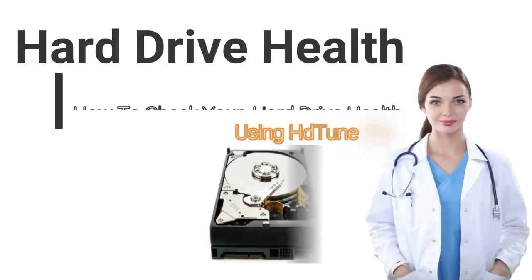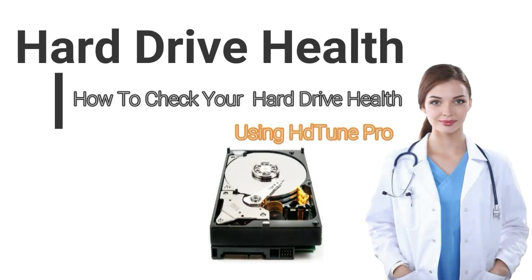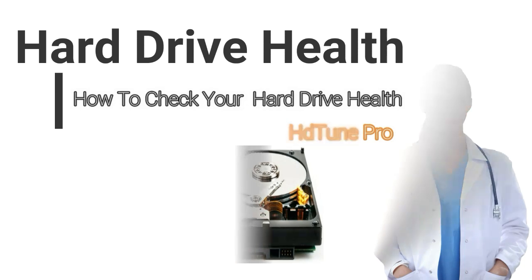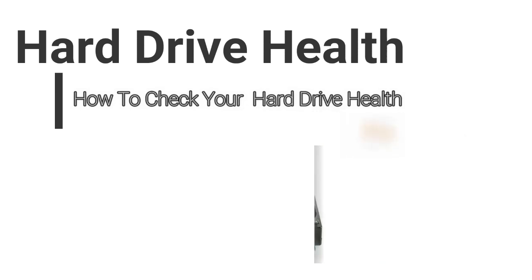Hard drive health. How to check your hard drive health using HD Tune Pro.